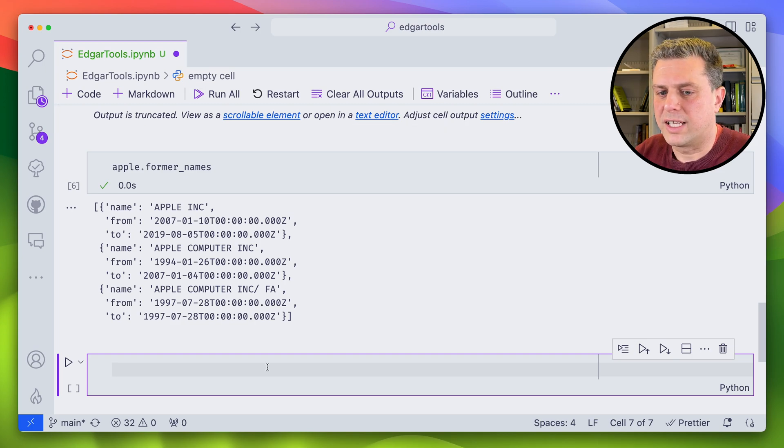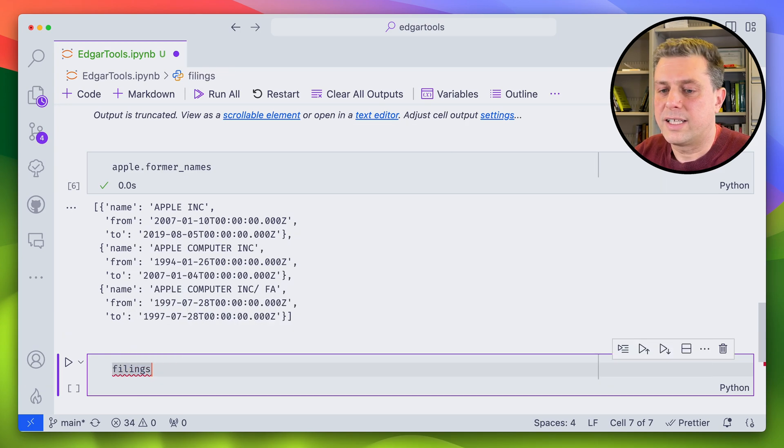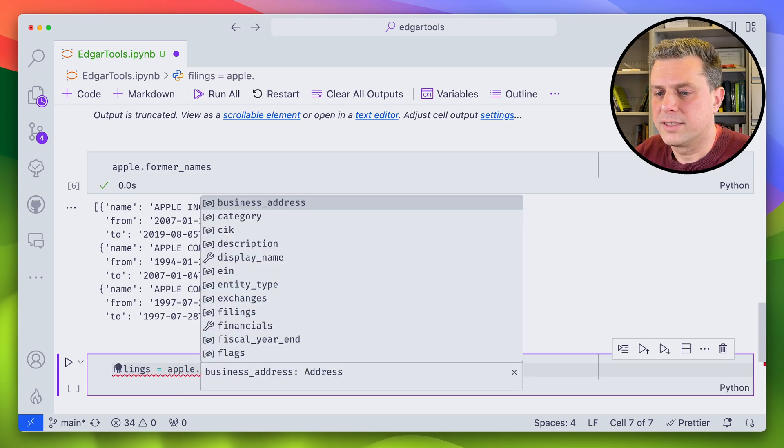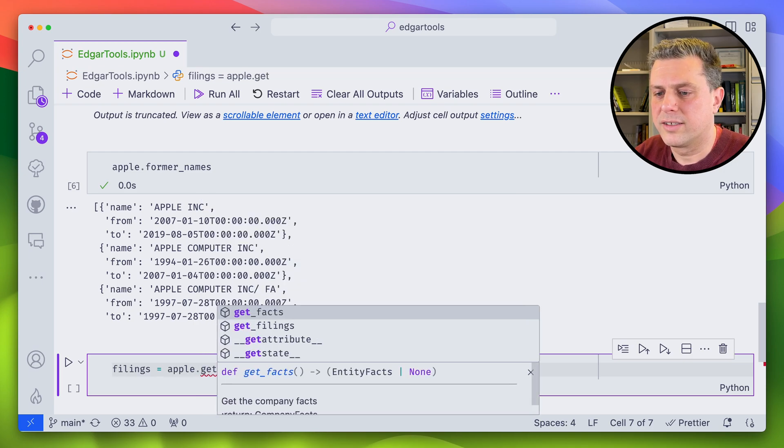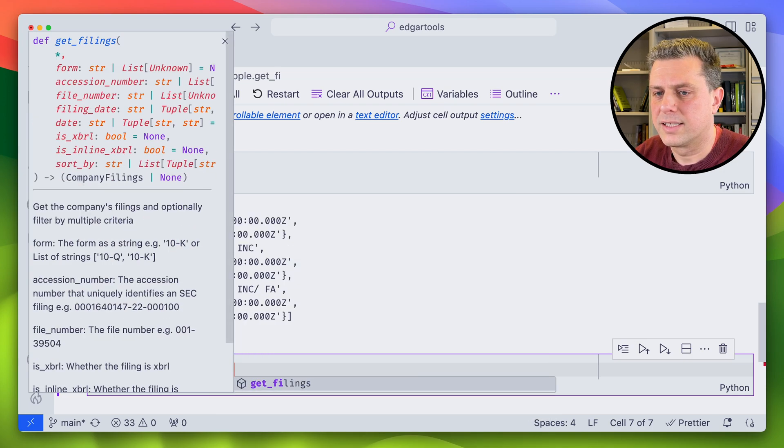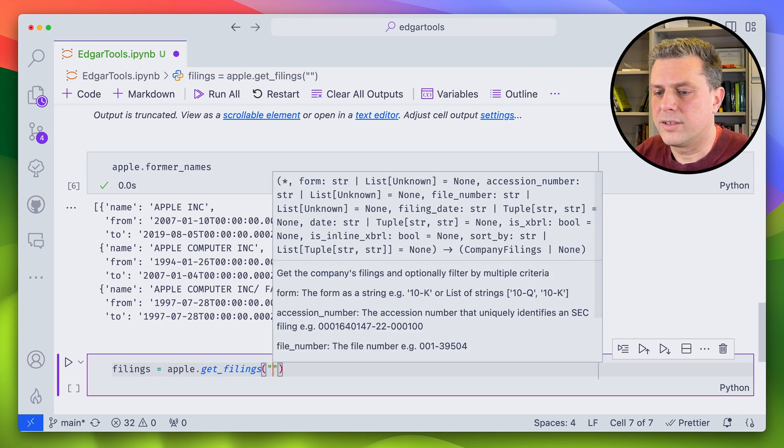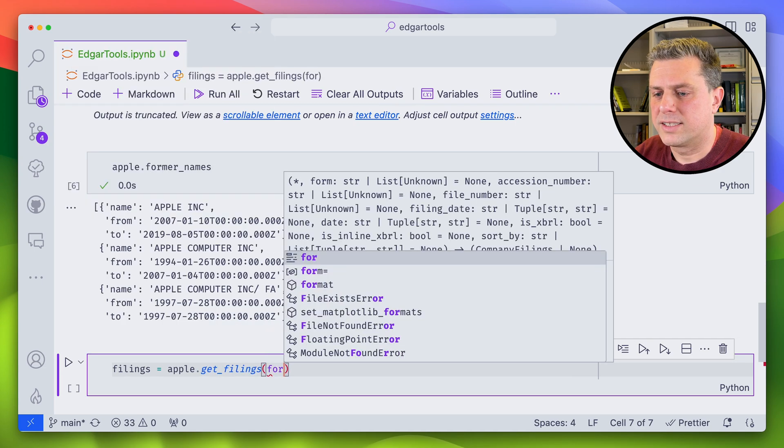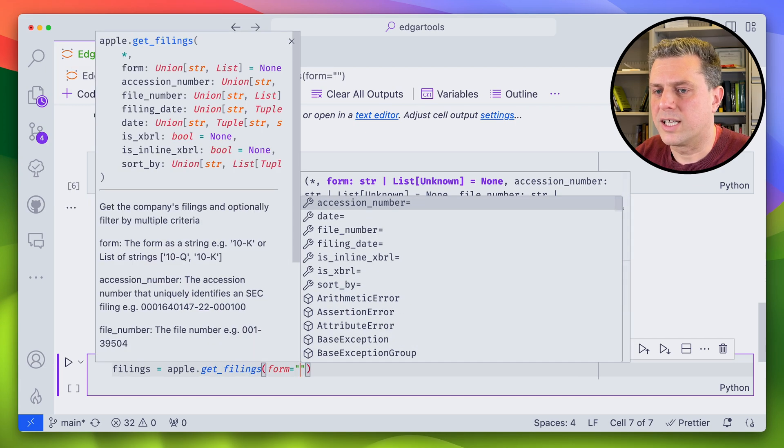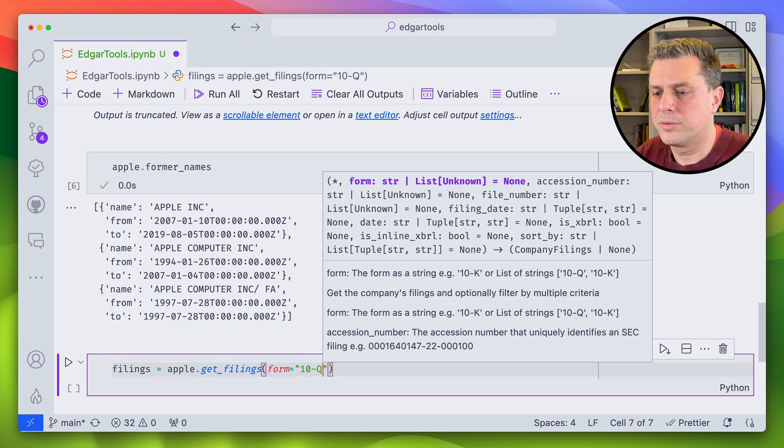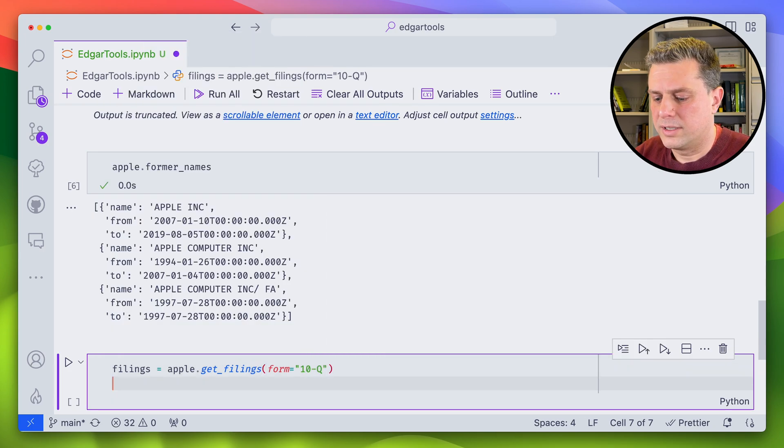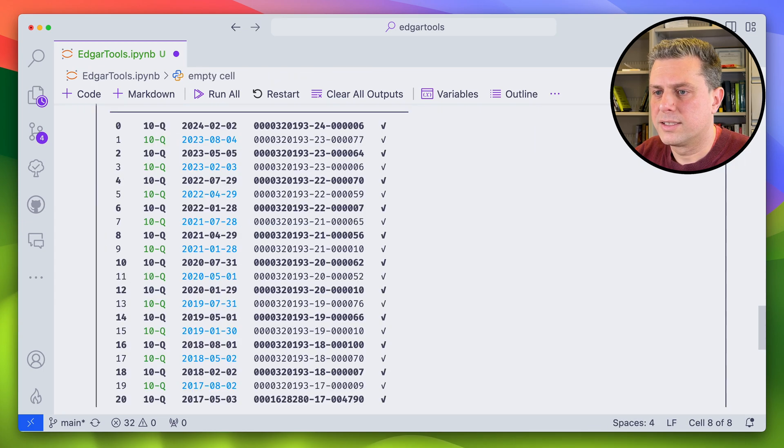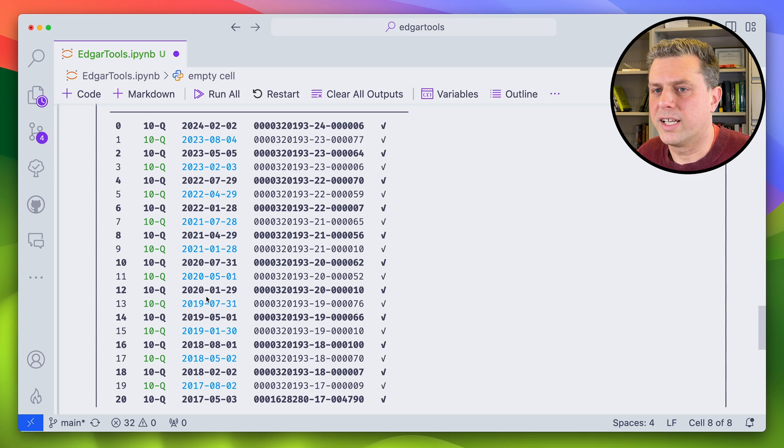I can get also their filing. So suppose I wanted to get the 10-Qs, so the quarterly earnings data. All I have to do is do get filings. And here I would pass form and say which type of form I want. Well, here I want a 10-Q.